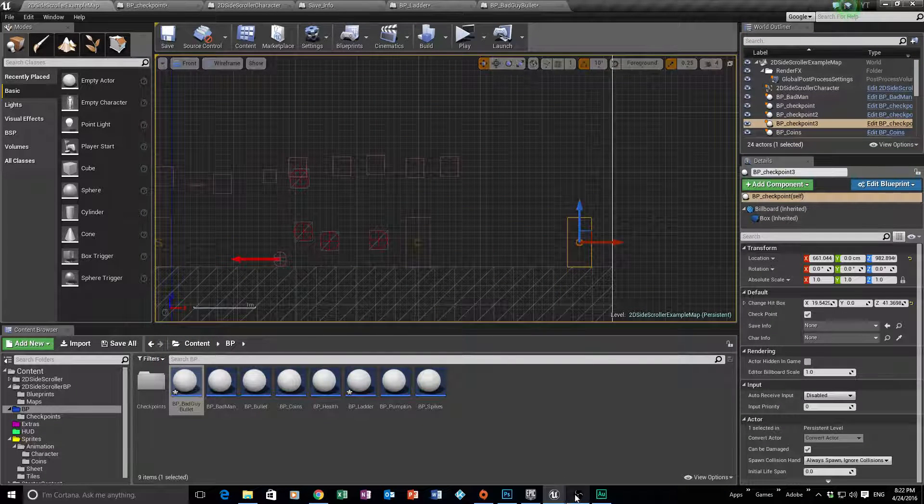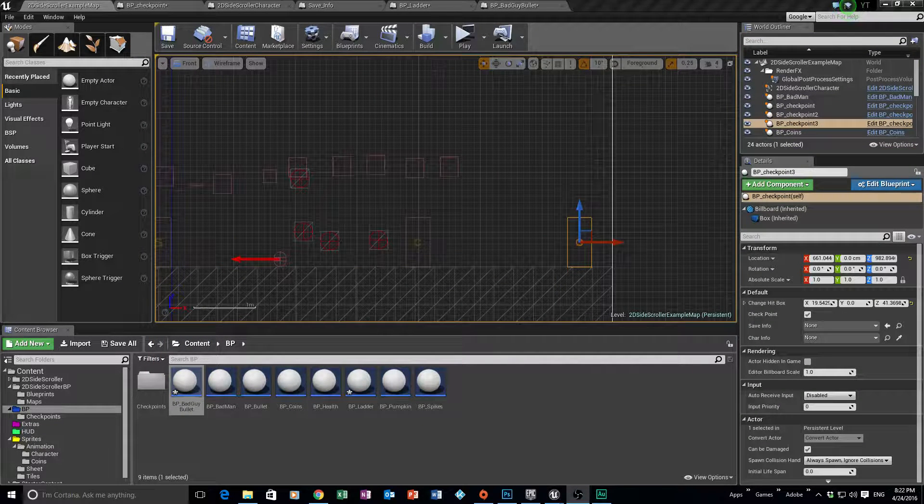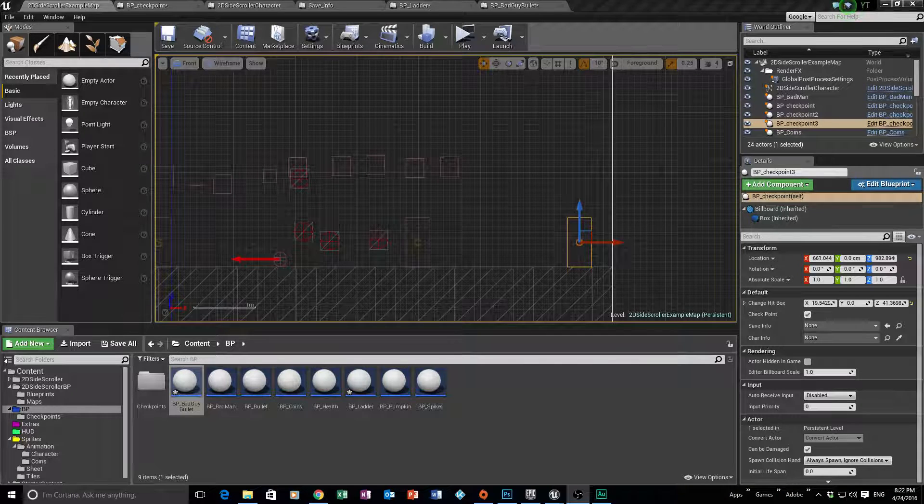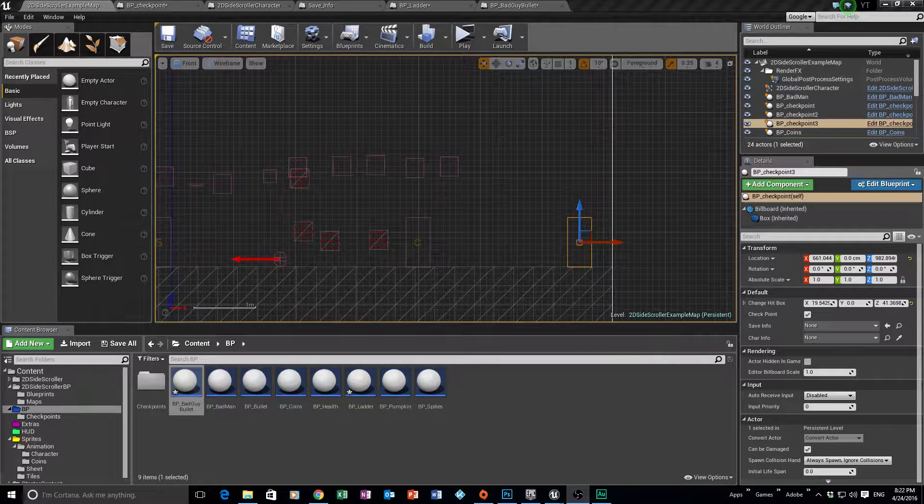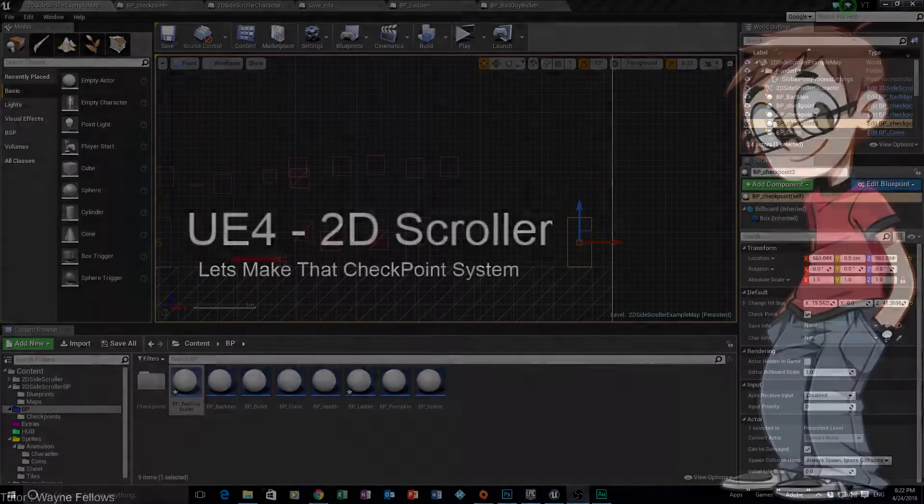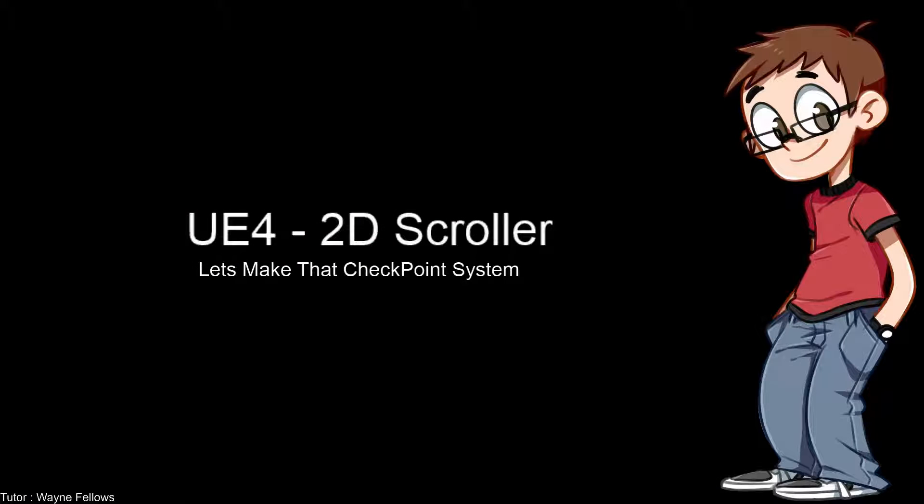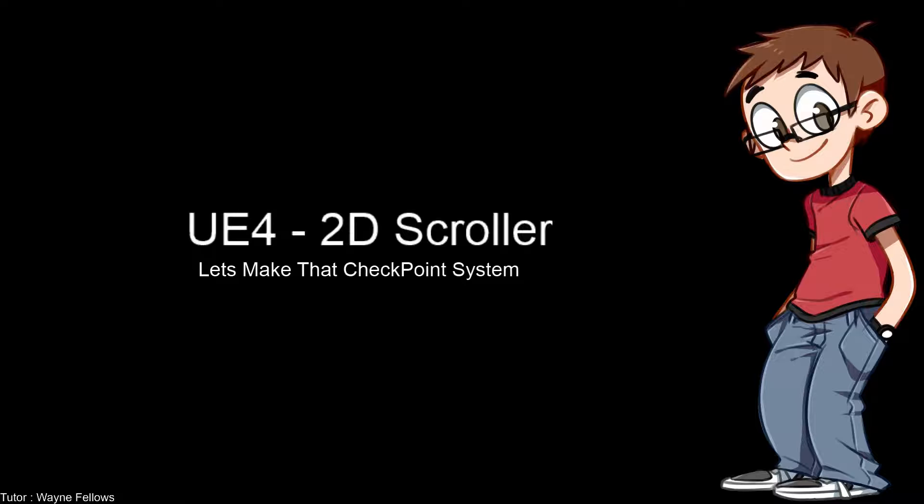So that pretty much brings us to the end of that tutorial. A lot quicker than the other one. But it does give you a good idea of how do we make it work, so that if you do die, it will reset, go back to where those checkpoint locations were. And then what we also then did is we looked at how do we stop it from always triggering continuously over and over and over again.